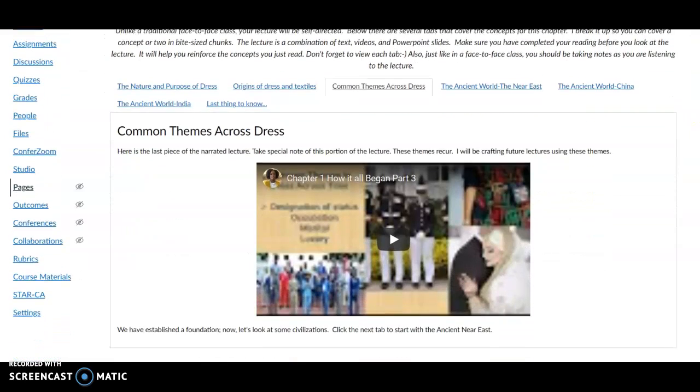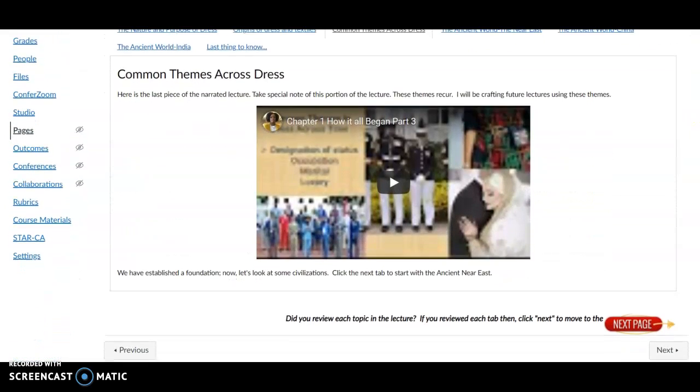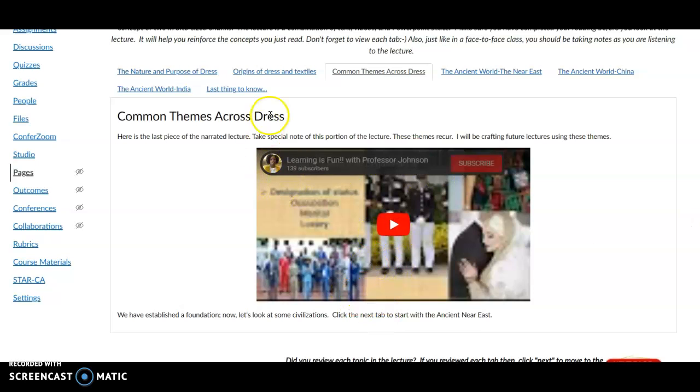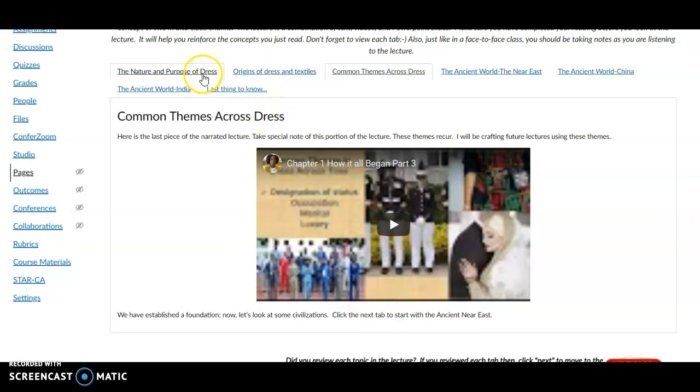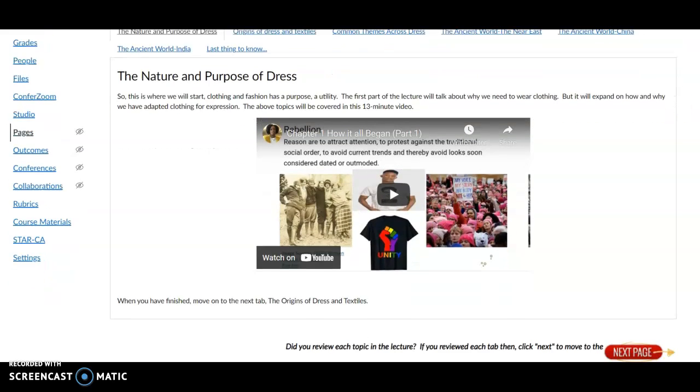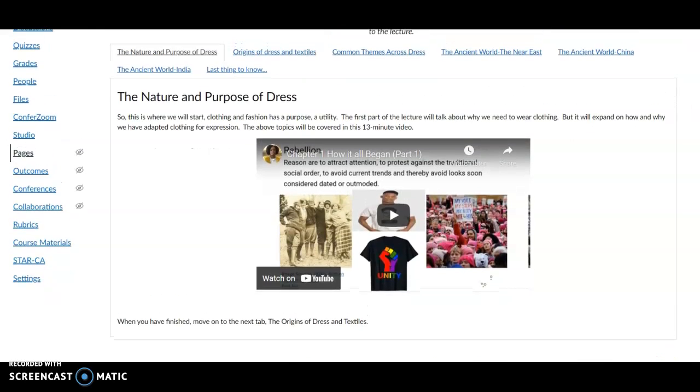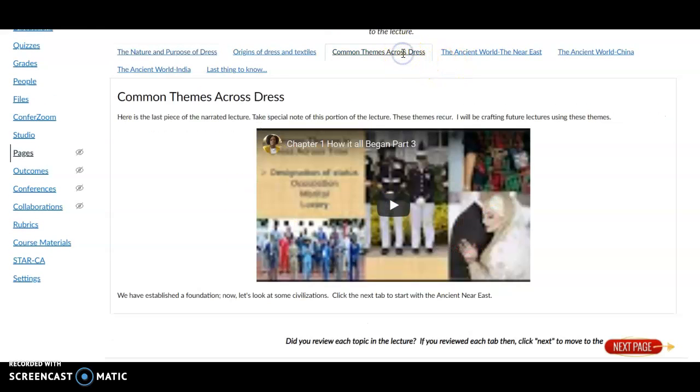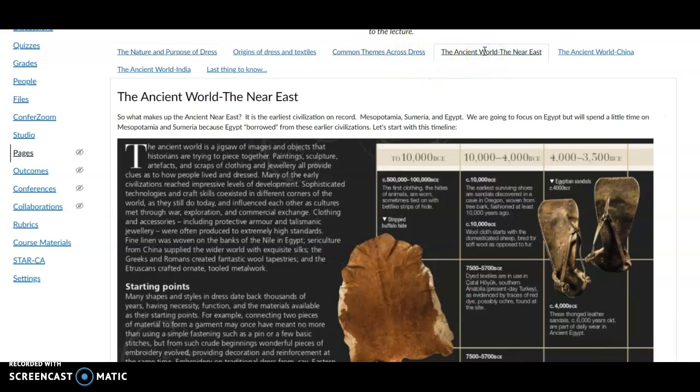And then if we scroll through, what I have—like this one I have a video that I created. This video is probably like 15 minutes. That's why there's not a lot of text on this page. I can go to Nature and Purpose of Dress. I have a combination of text. Actually I know in the beginning these were like 15-20 minute videos.